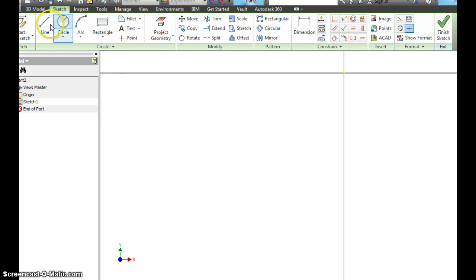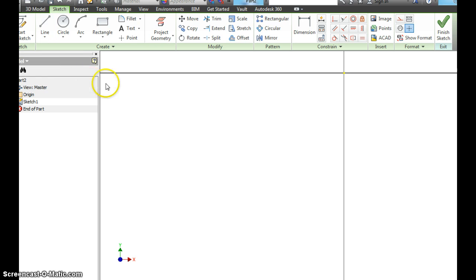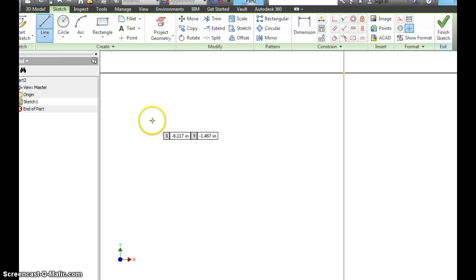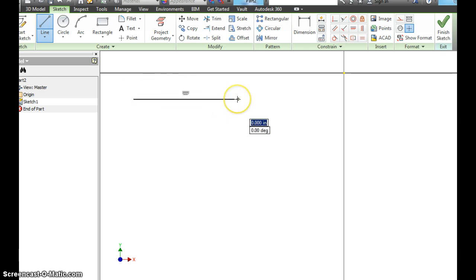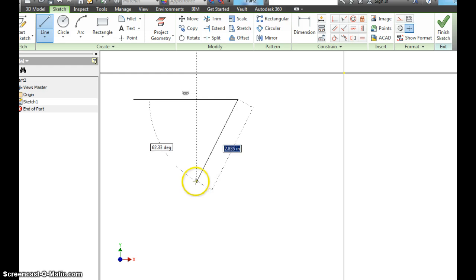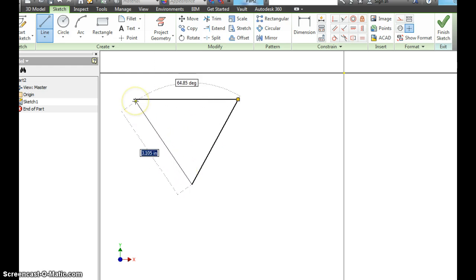So now we're going to do some different things with lines. We're going to make a triangle, and we're going to make a parallelogram where the sides aren't straight. They're going to be angled. So let's choose line. This is a good thing about making a triangle. That stays. You stay on your line tool.